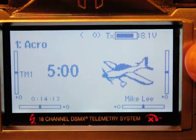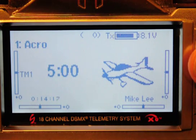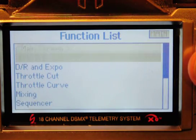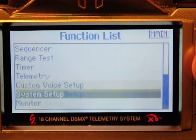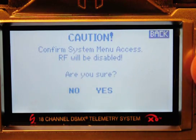Okay guys, so here we go. I'm in the operational screen. I'm going to go into functional list. We want to select a model, so now we've got to go to system setup.